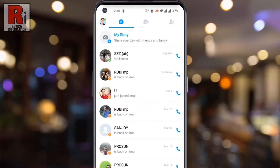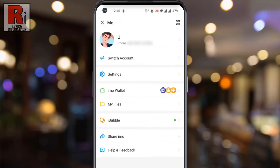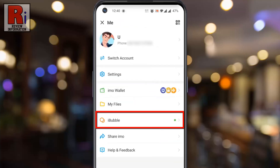Tap on your profile icon from the top left corner. Here you will find the new feature, iBubble.